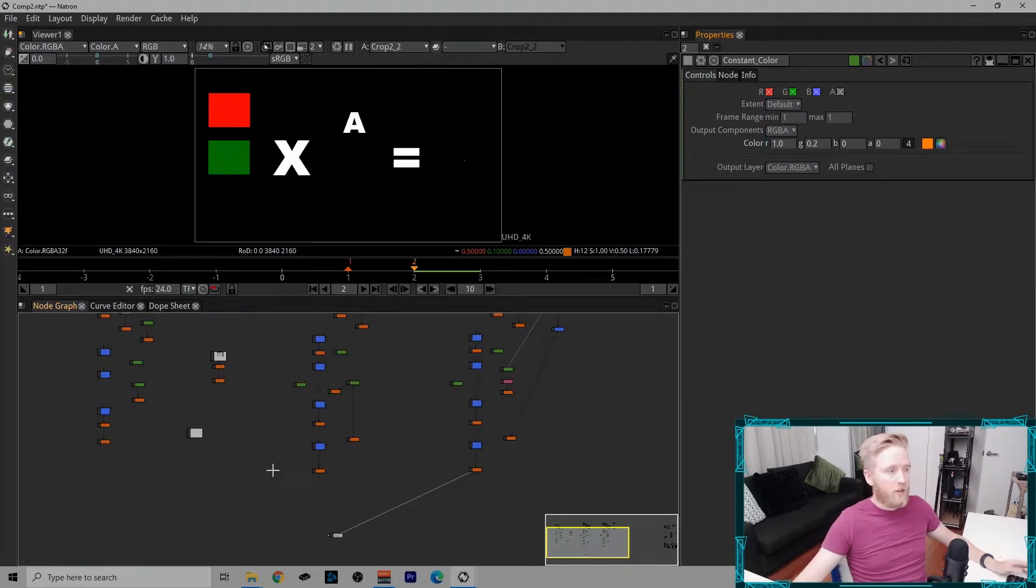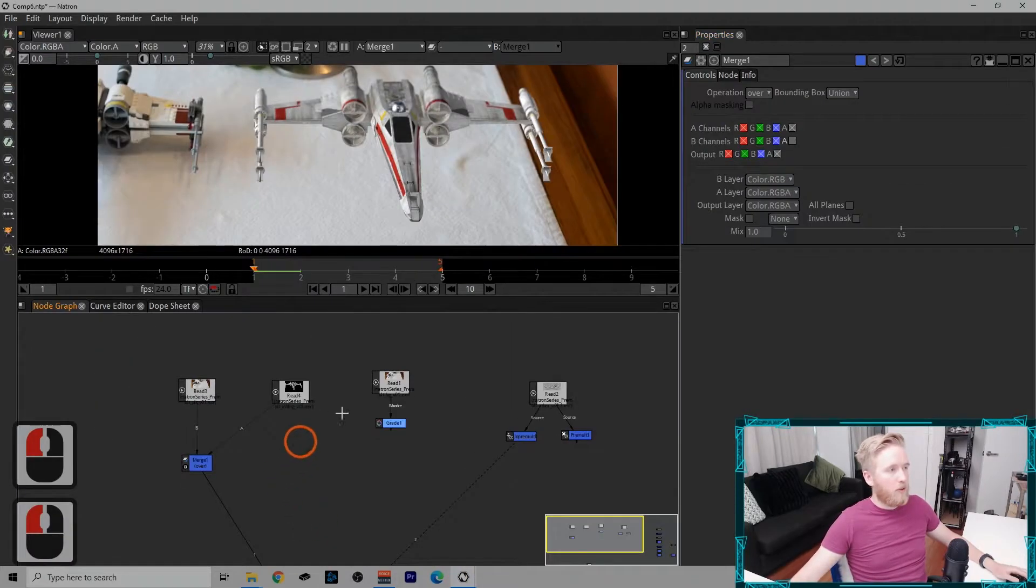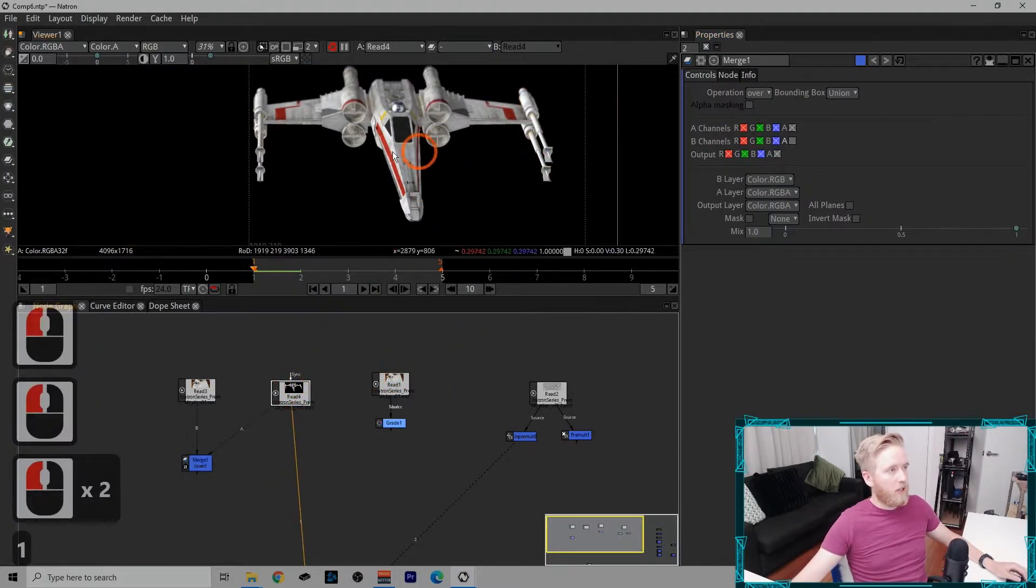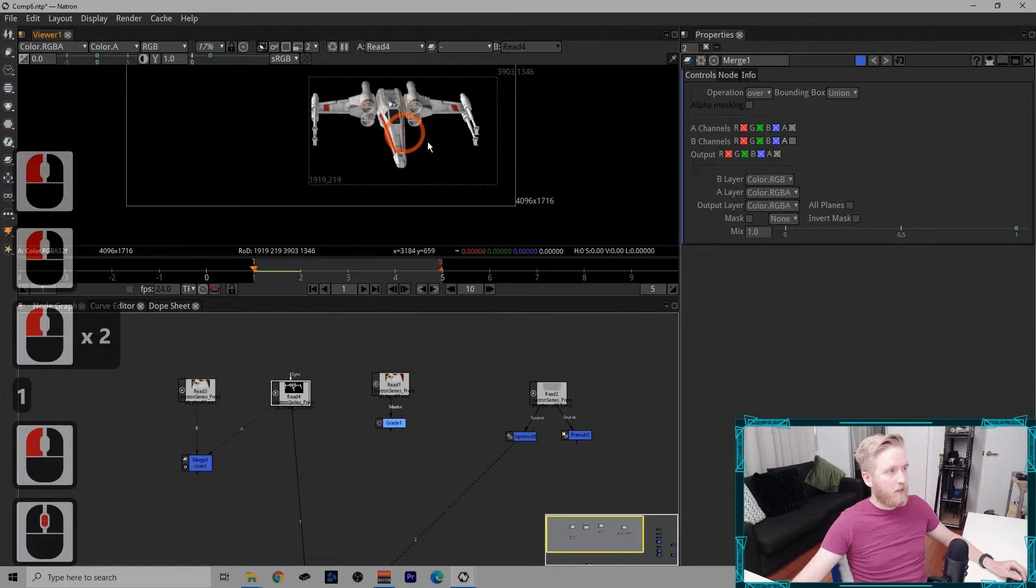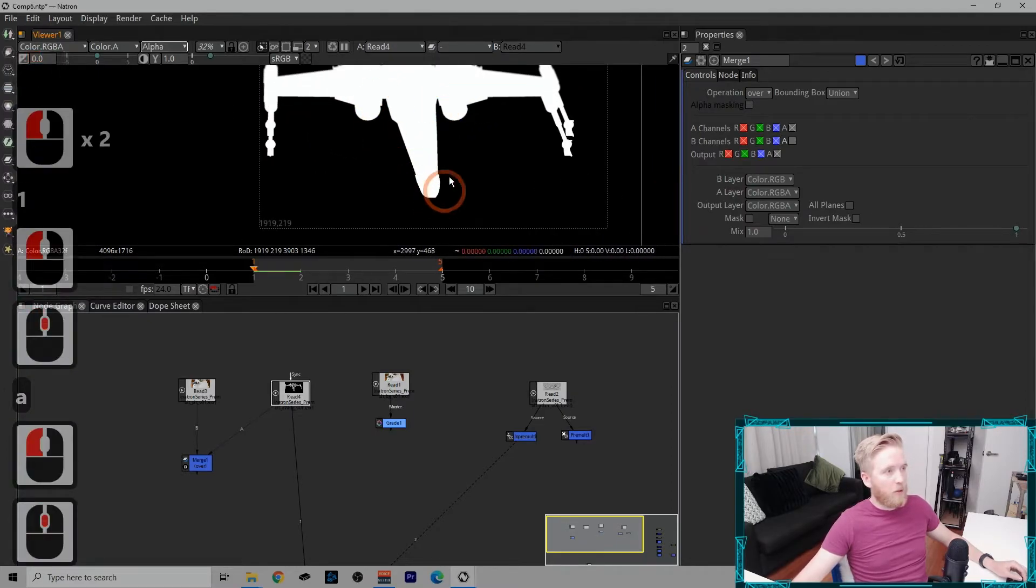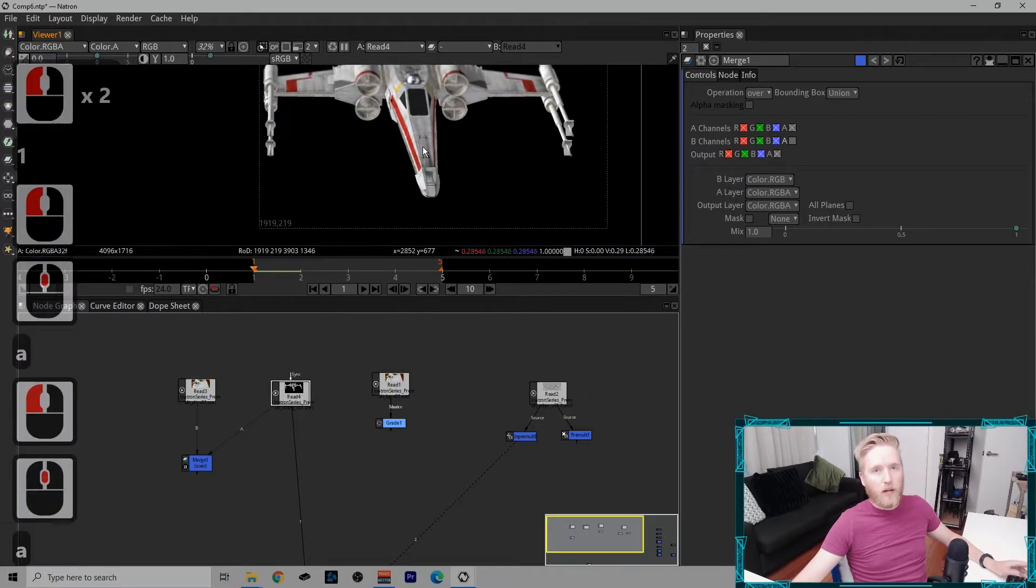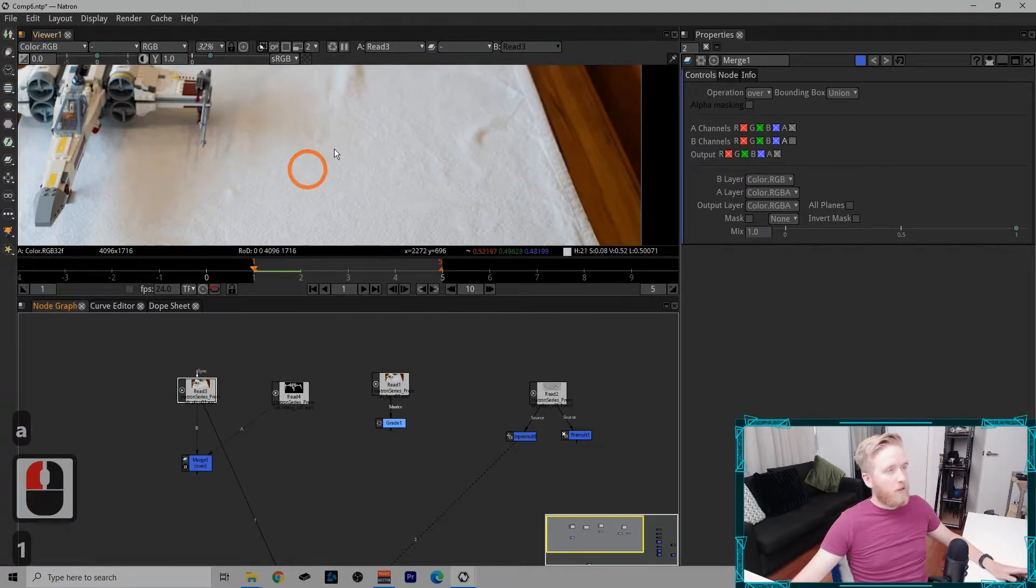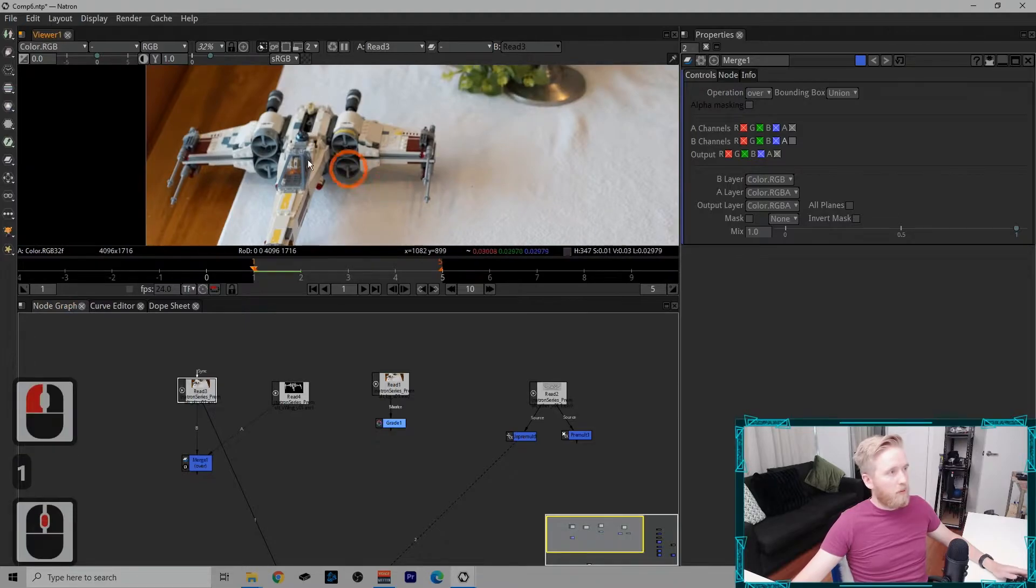How do we get the alpha channel? Well, the alpha channel is usually created by a CG renderer. Like in this case, this is a CGI image and it has a perfect alpha channel to match. The alpha channel can also be made with a roto shape.